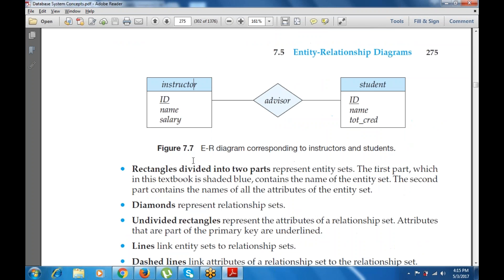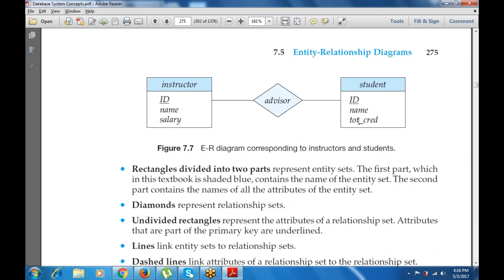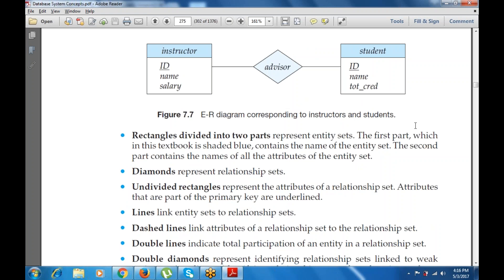Rectangles are divided into two parts and represent entity sets. The first part, shaded blue, contains the name of the entity (e.g., instructor or student). The second part contains the names of all attributes. For instructor: ID, name, salary. For student: ID, name, total credits. Attributes that are part of the primary key are underlined — ID is the primary key for both instructor and student. A diamond shape represents the relationship set.